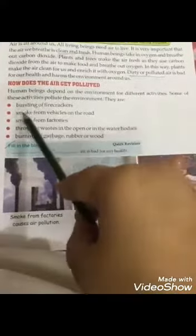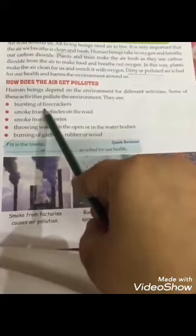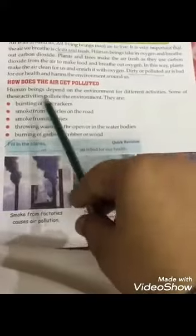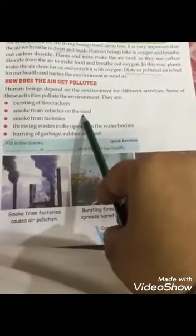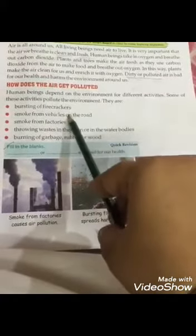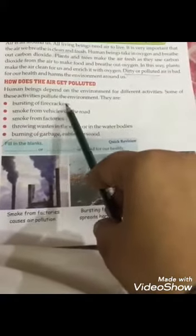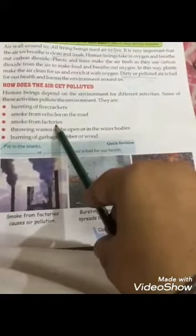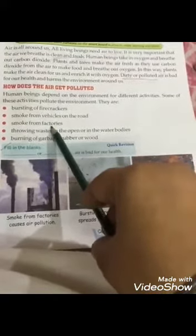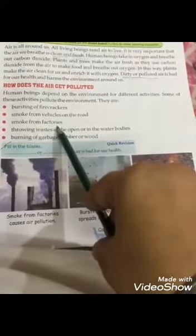They are: bursting of firecrackers - جب ہم پٹاخے بجاتے ہیں تو اس کا دھواں نکلتا ہے جو ہمارے environment کو آلودہ کرتا ہے. Smoke from vehicles on the road - جو ہم vehicles use کرتے ہیں اس کا دھواں نکلتا ہے جو ہماری health کو نقصان پہنچاتا ہے اور بیماریاں بھی پیدا ہوتی ہیں. Smoke from factories - جو factories میں کام ہوتا ہے جس کا smoke نکلتا ہے وہ بھی ہمارے environment کو بہت نقصان پہنچاتا ہے.